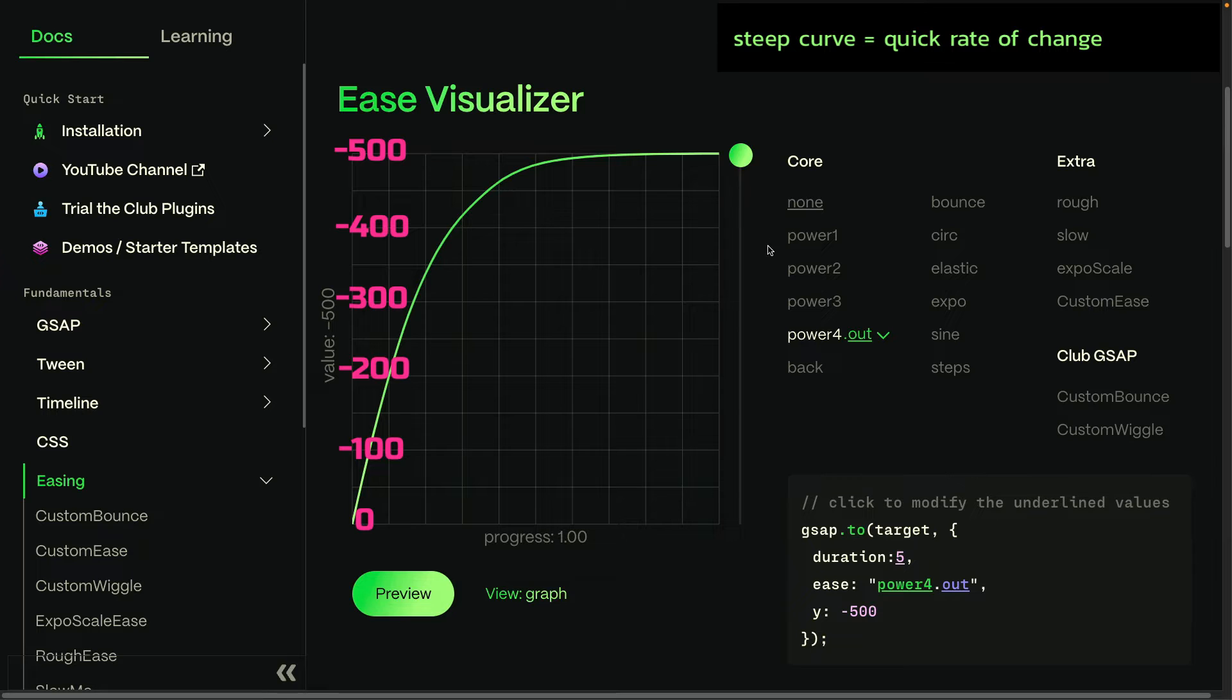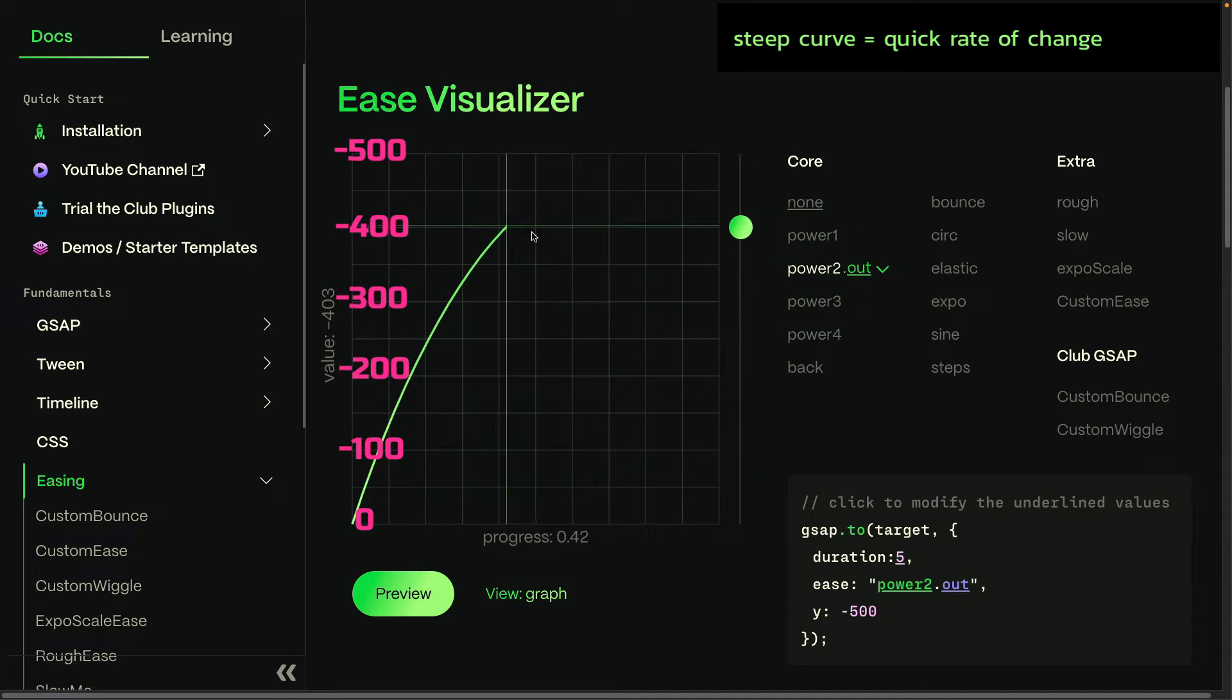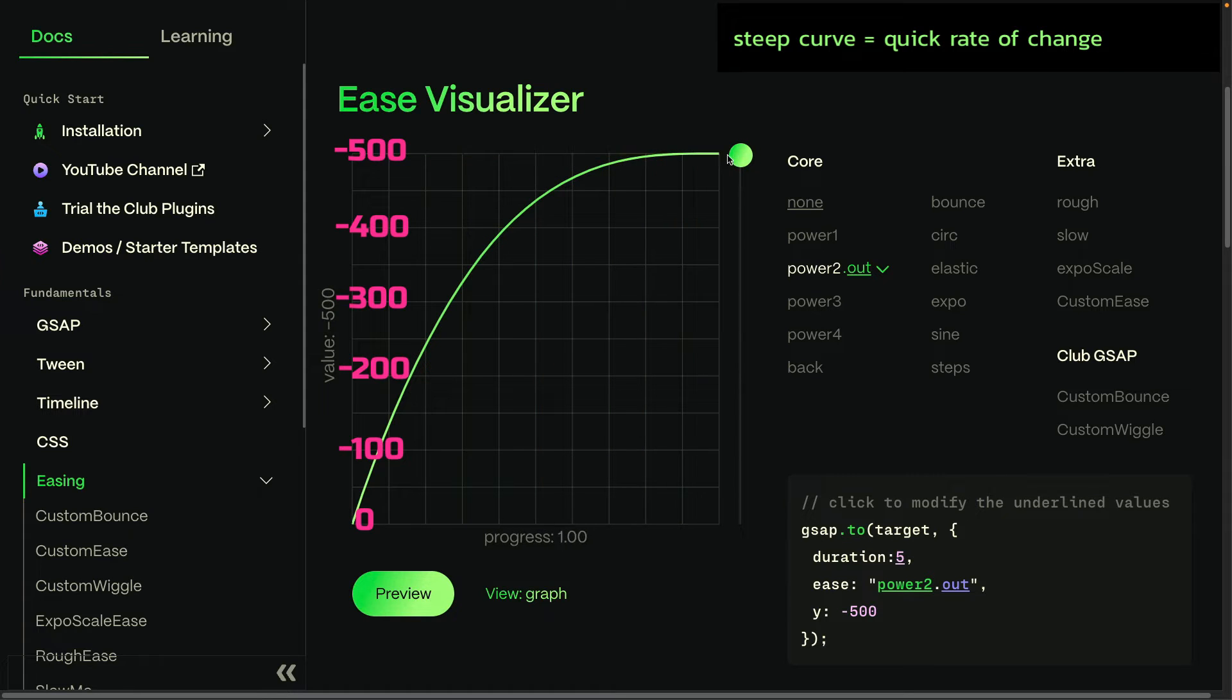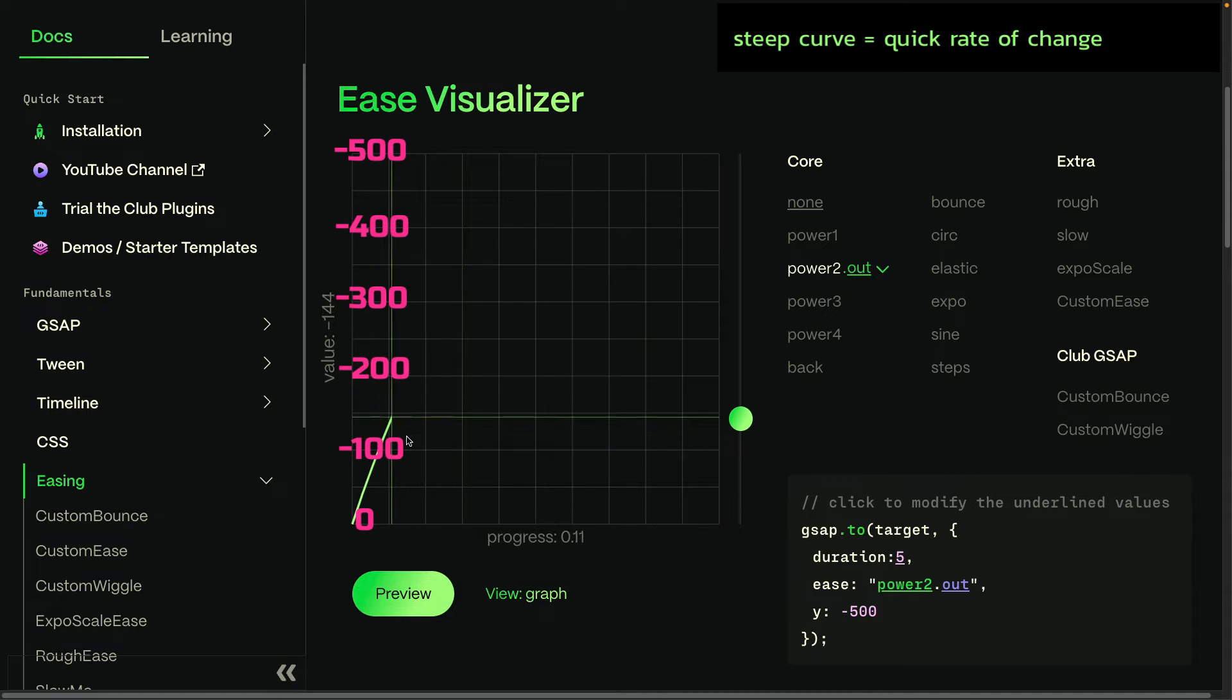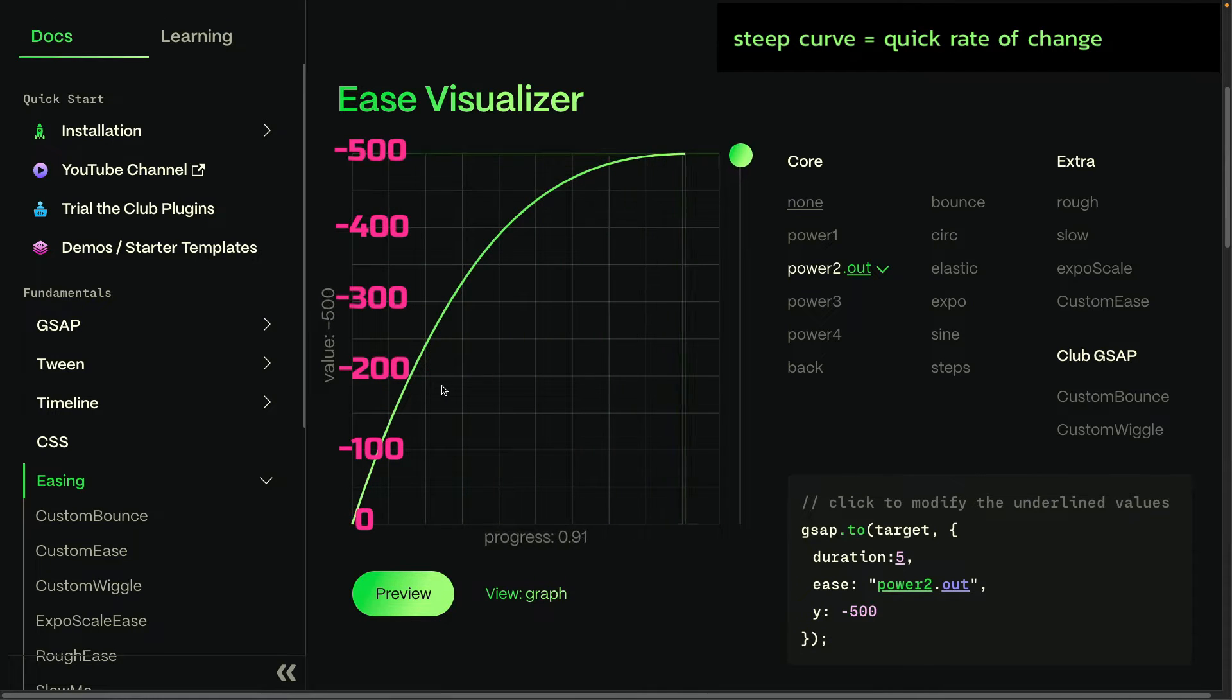Maybe I'll switch over to a power 2 out ease, and you'll see now that at the end it still slows down where the curve flattens out. At the beginning where it's steeper, that's where it's quicker. Again, steep curves mean a quick rate of change.